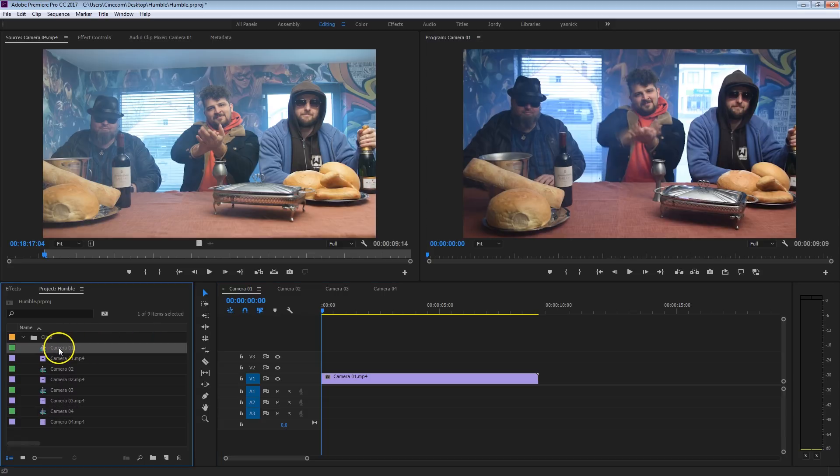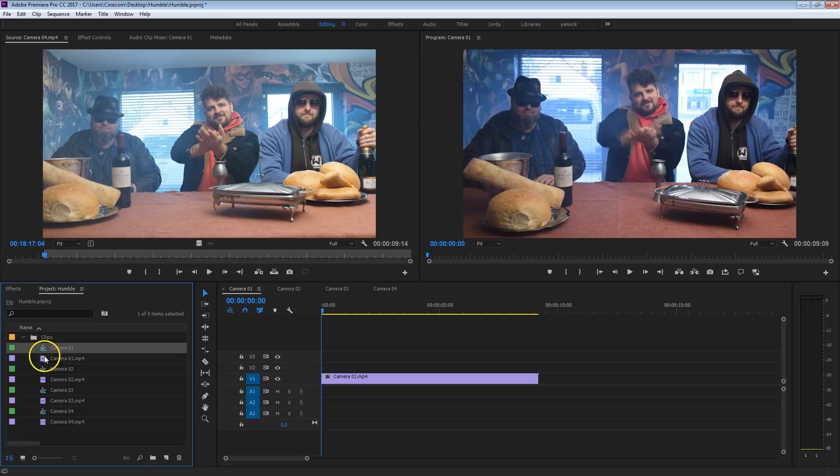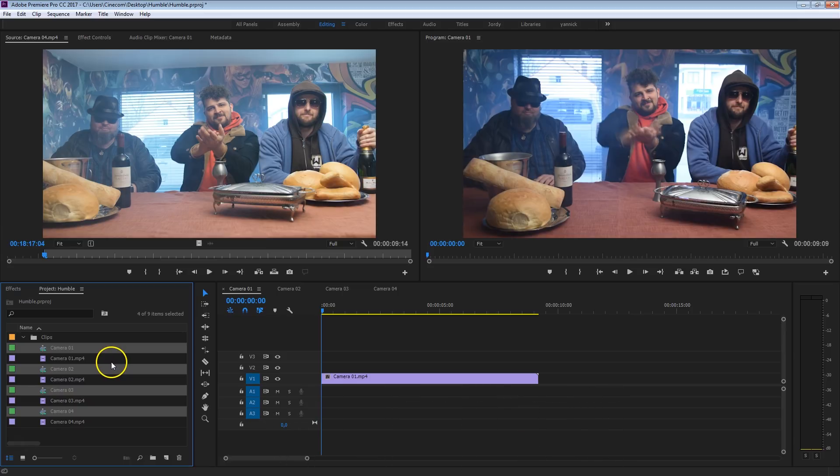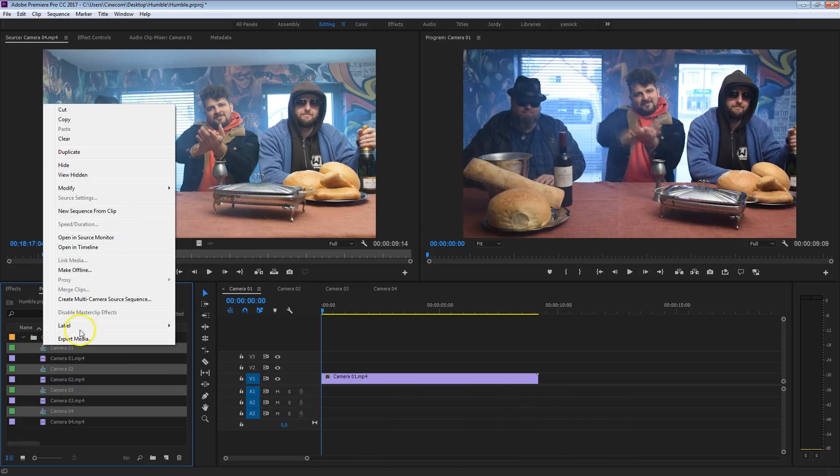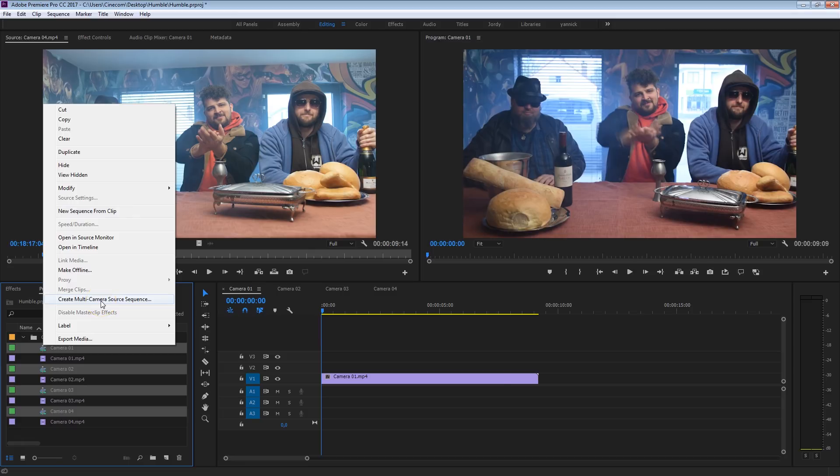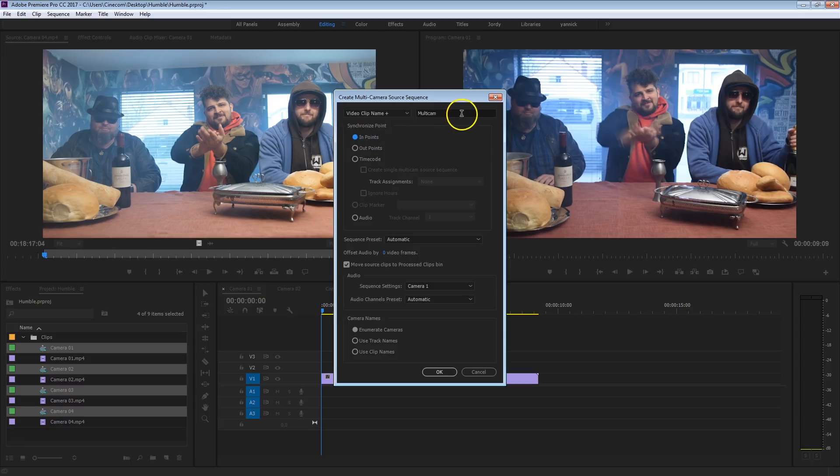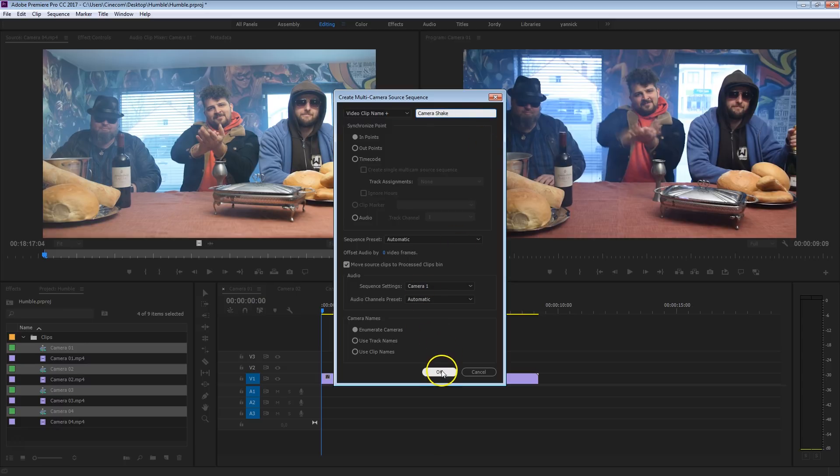What you want to do is select all of your sequences now. Camera 1 sequence, camera 2, 3, and 4. You can hold down your control key to select multiple clips or sequences. Then right-click on those sequences and say create multi-camera source sequence. It will prompt you with several settings. The most important setting in here is that you synchronize it on the in-points. That's what we've done here in the beginning. So make sure that is checked and then just give it any name, for example, the camera shake. And then just press OK.